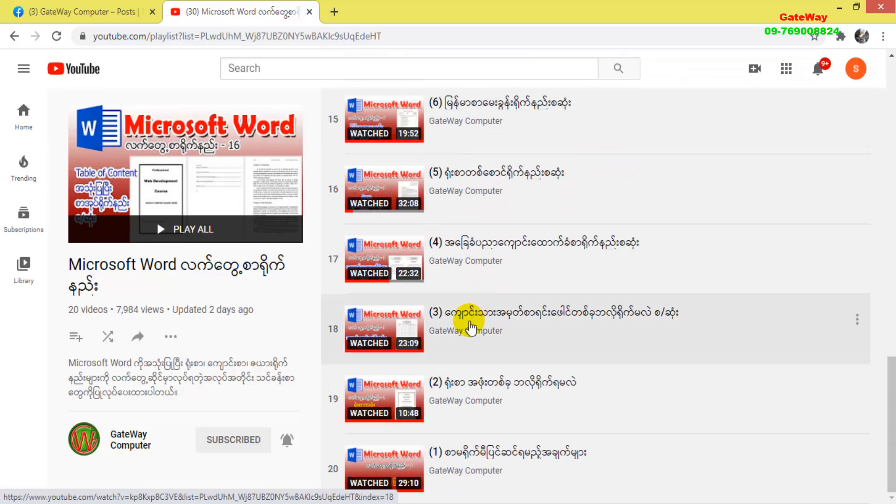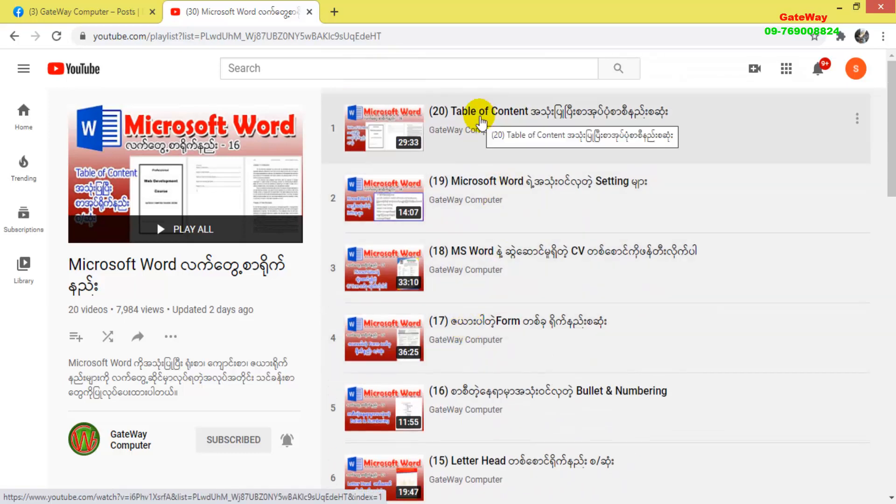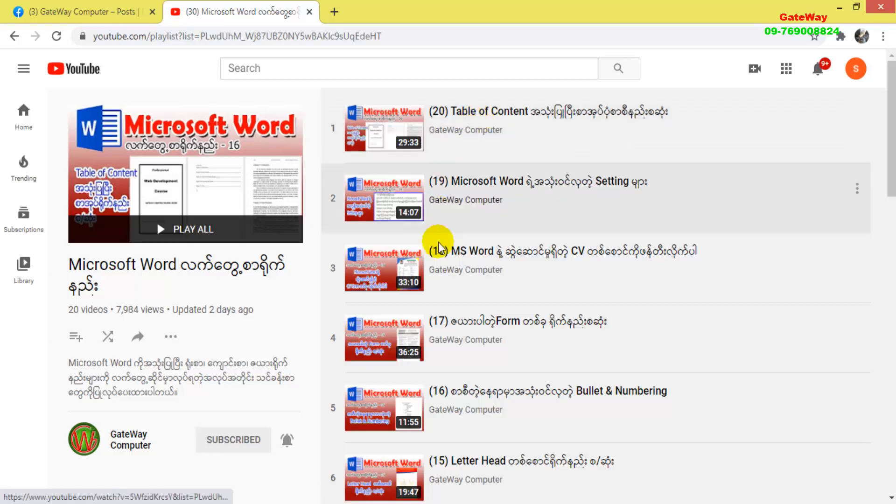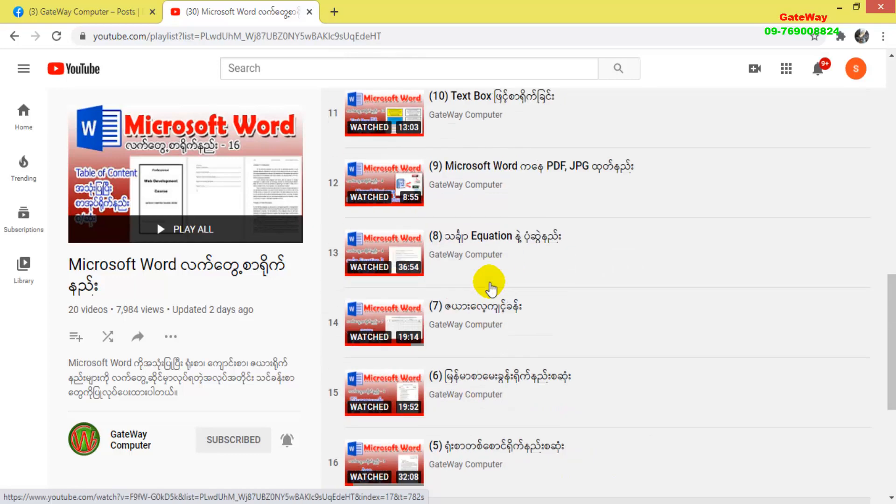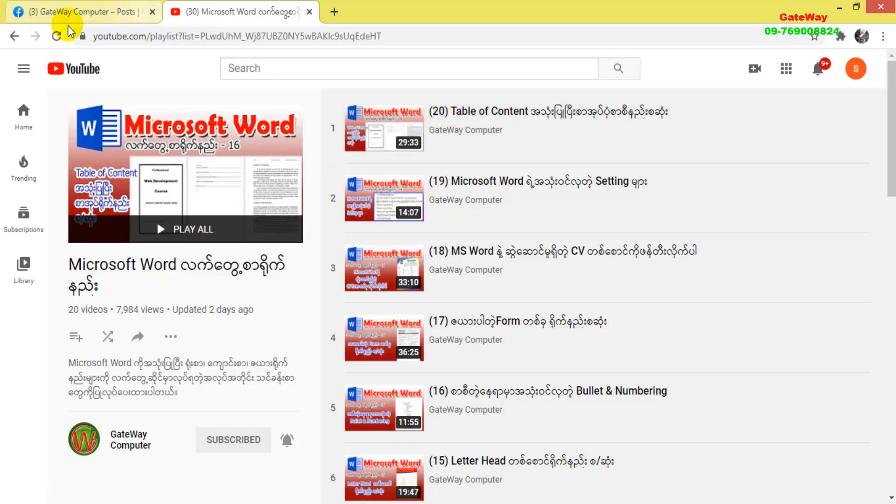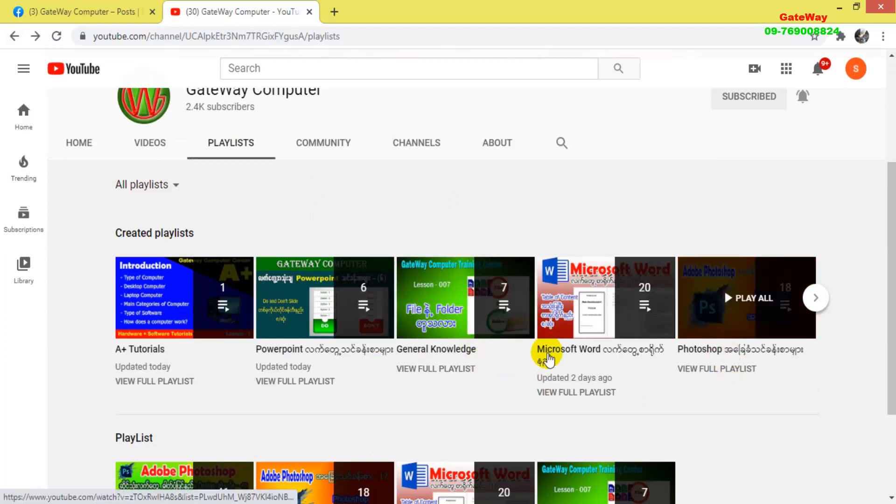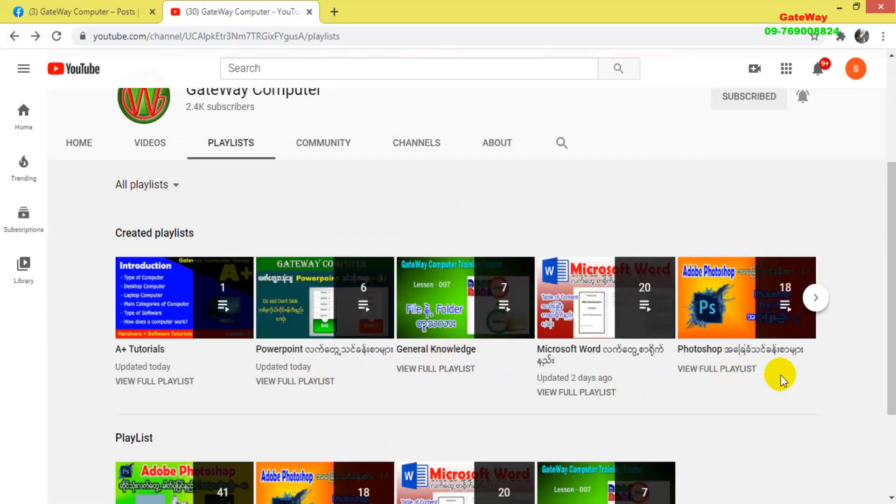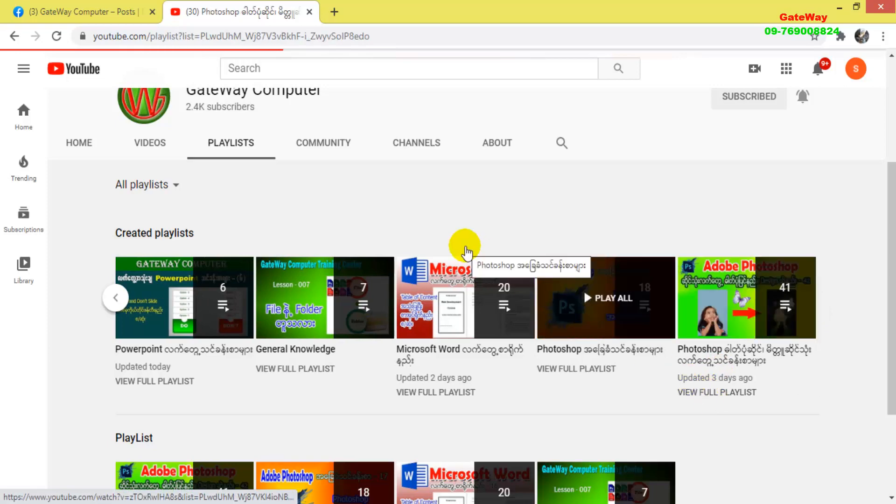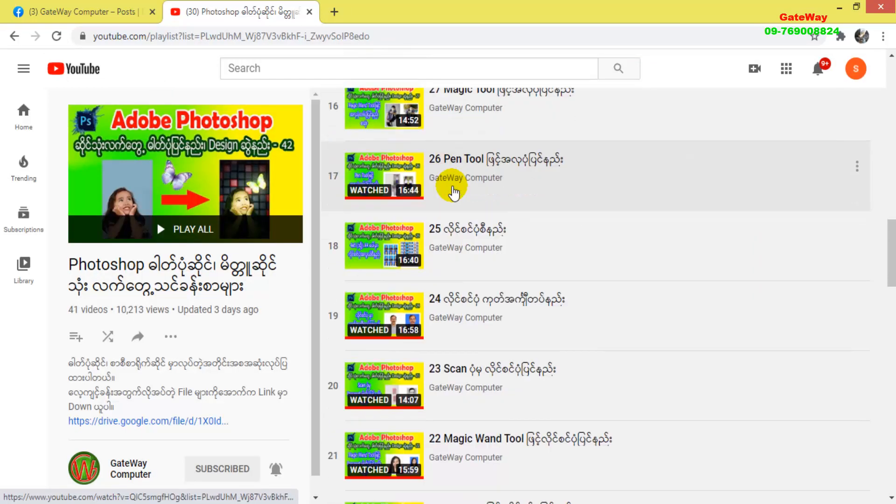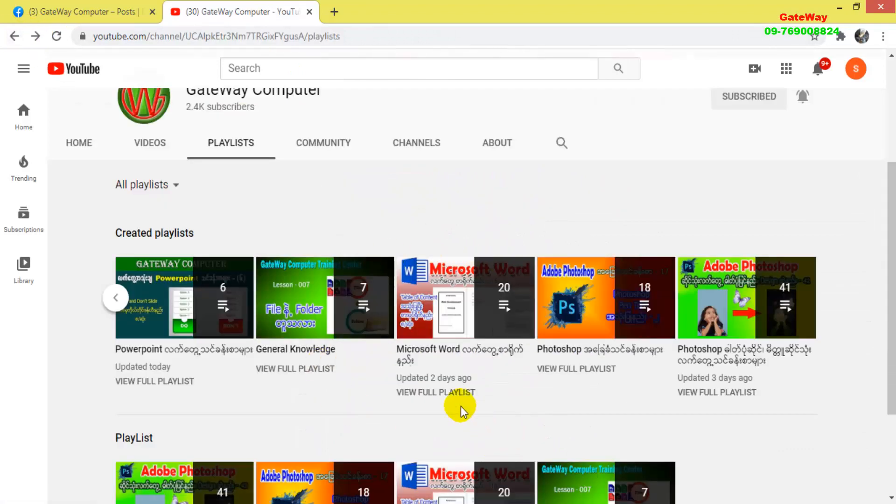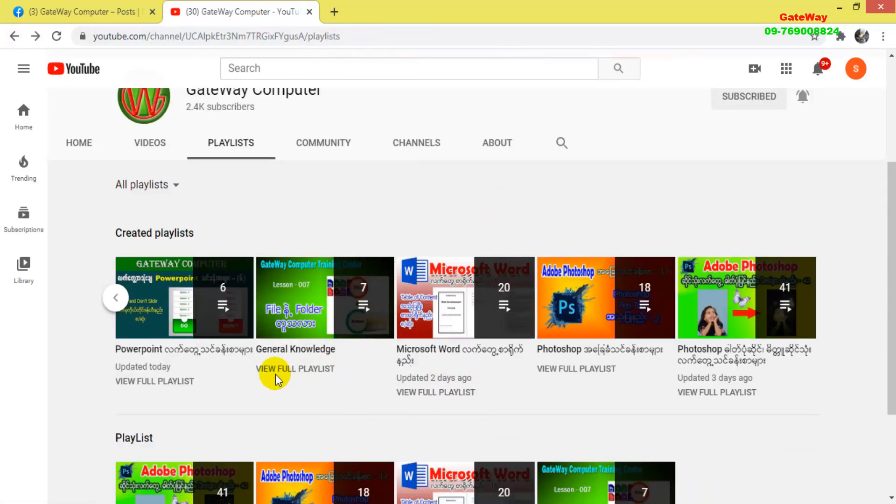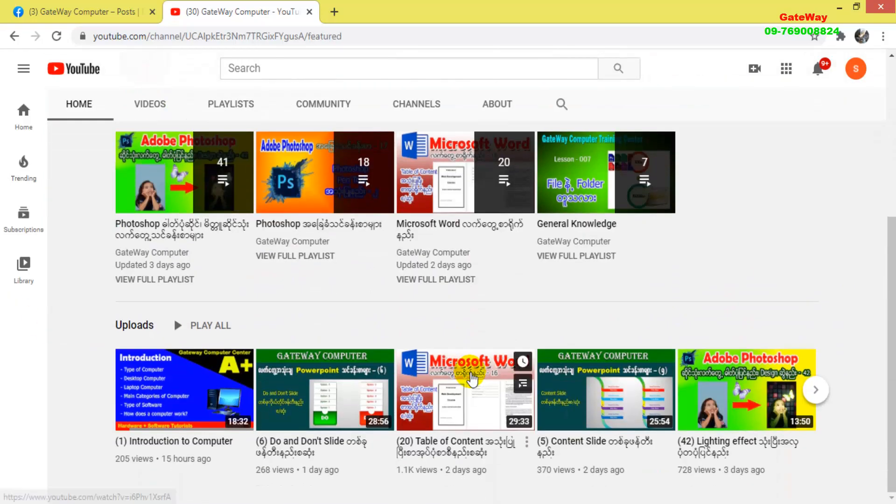Let me show you the other playlists available. We have design content including Photoshop tutorials and other software lessons. The channel offers various educational content organized by topic. These playlists will help you learn different design and software skills. We have PowerPoint, design tutorials, and other valuable content for you.